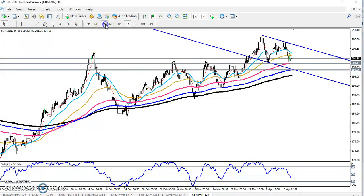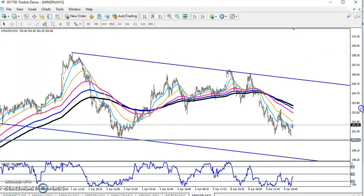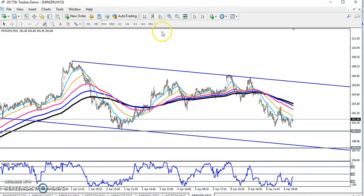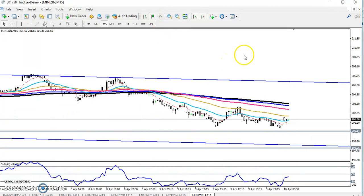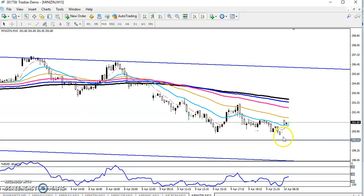Now if you see this in the 15-minute chart — let me zoom in — you can see here this is the first support, and this is the next support. Our entry point is where both have confirmation: one is a moving average crossover, and another is when the minus 50 percentage indicator crosses.